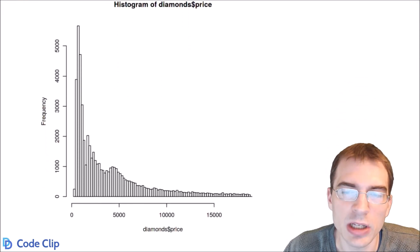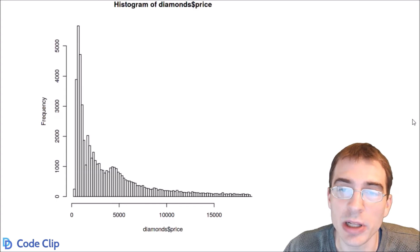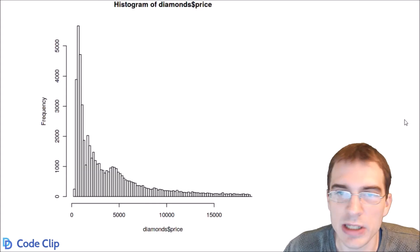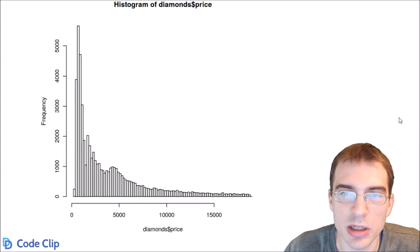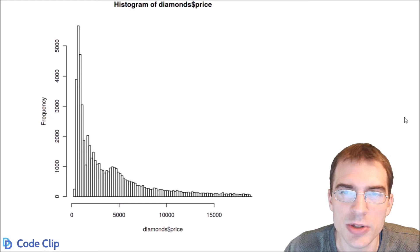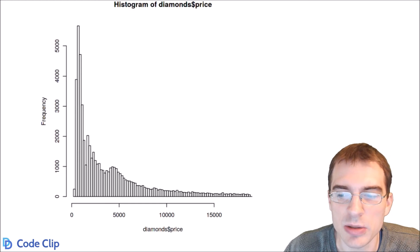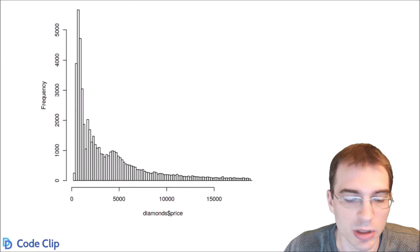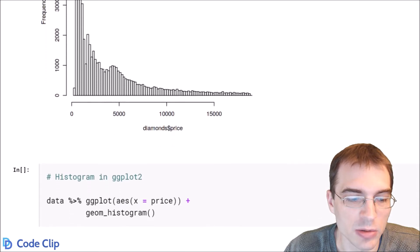You can also make a histogram in ggplot2, which gives you more flexibility in terms of coloring bars, giving pretty names to things, and that sort of thing. We'll show how to do that as well.